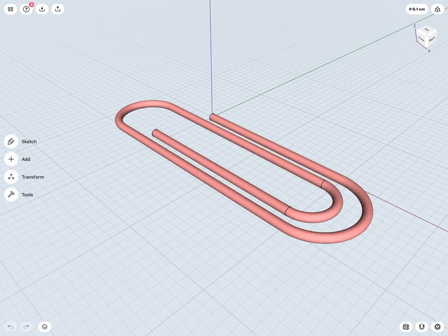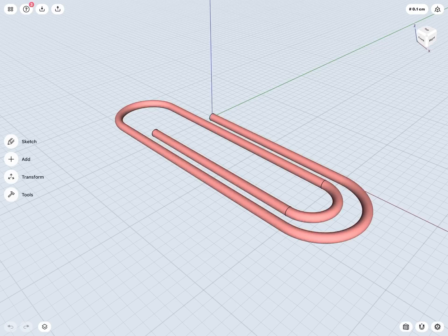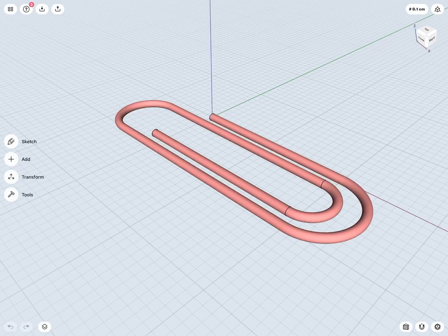A good example of a sweep here is this simple paperclip design. This design might look fairly complex and as we can see we might not be able to create this very easily by just using simple extrusions.